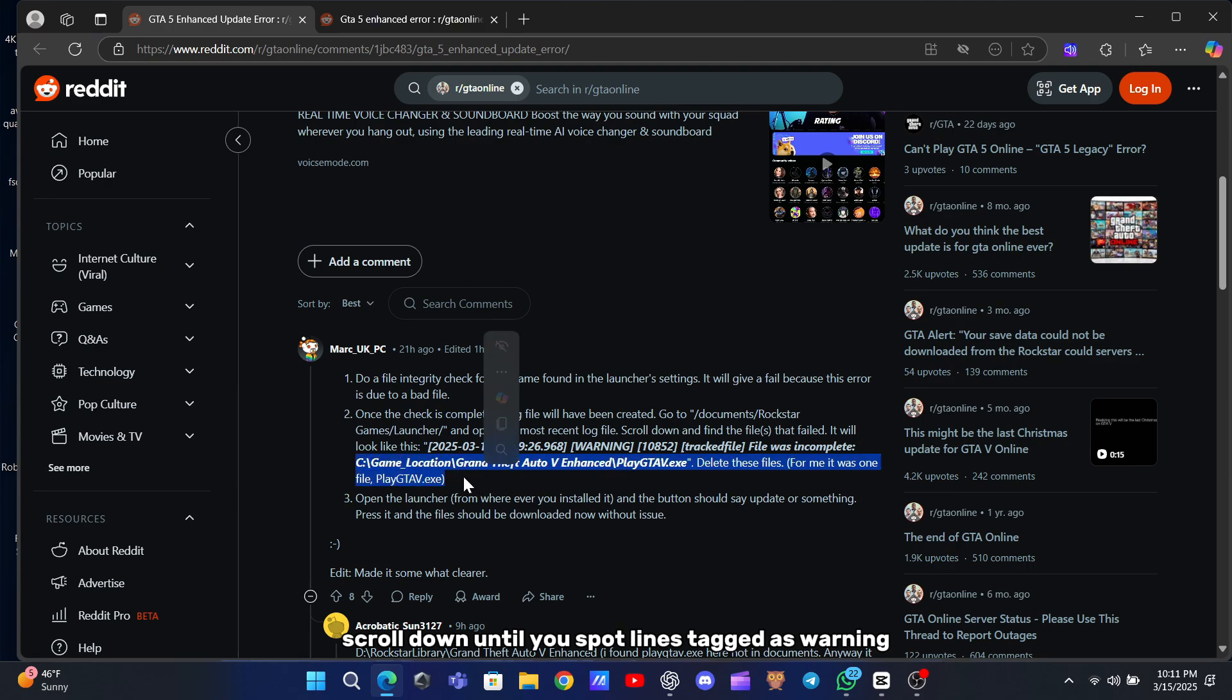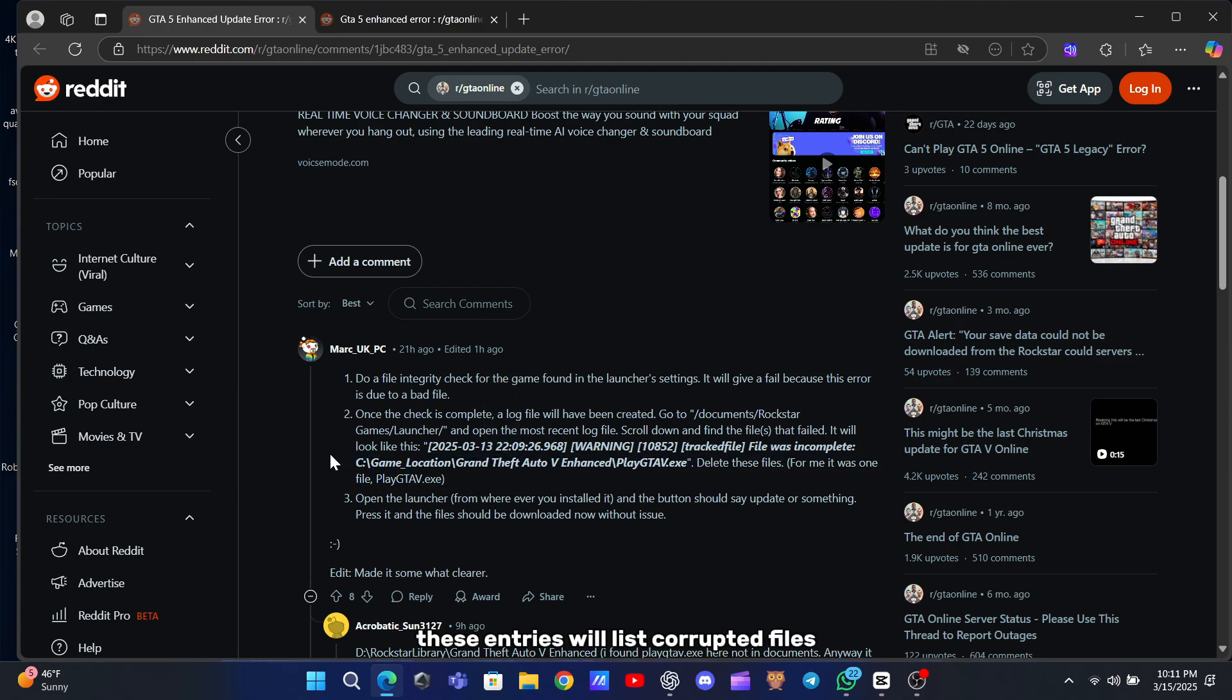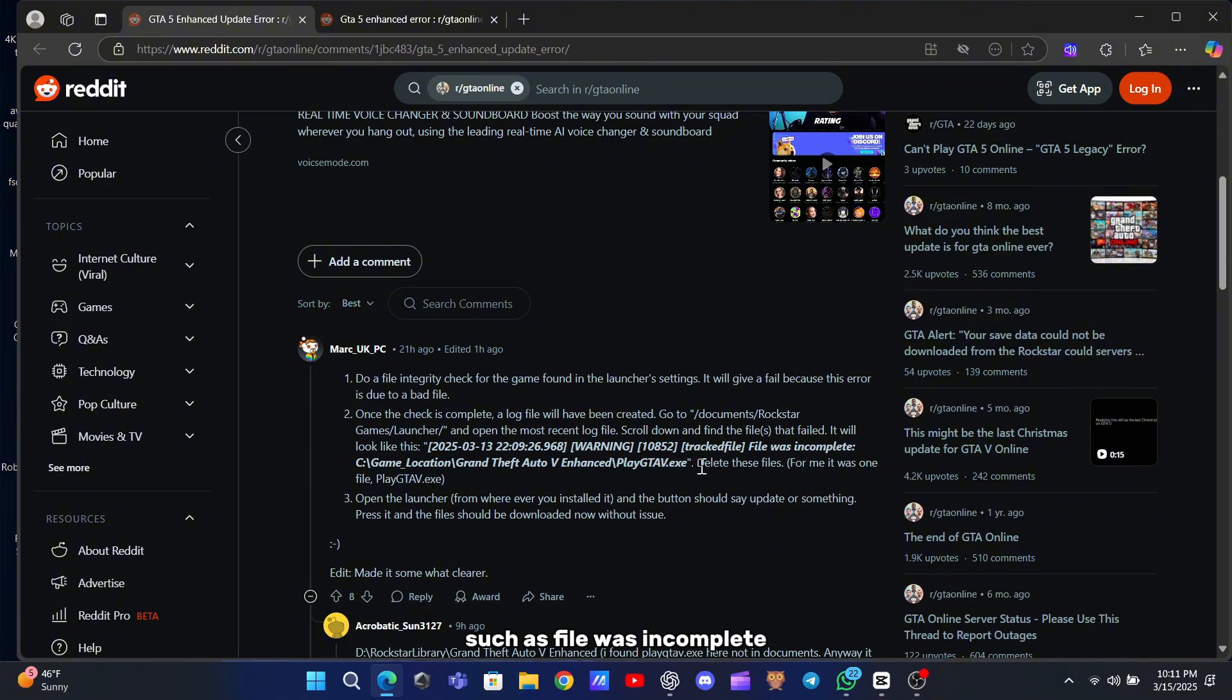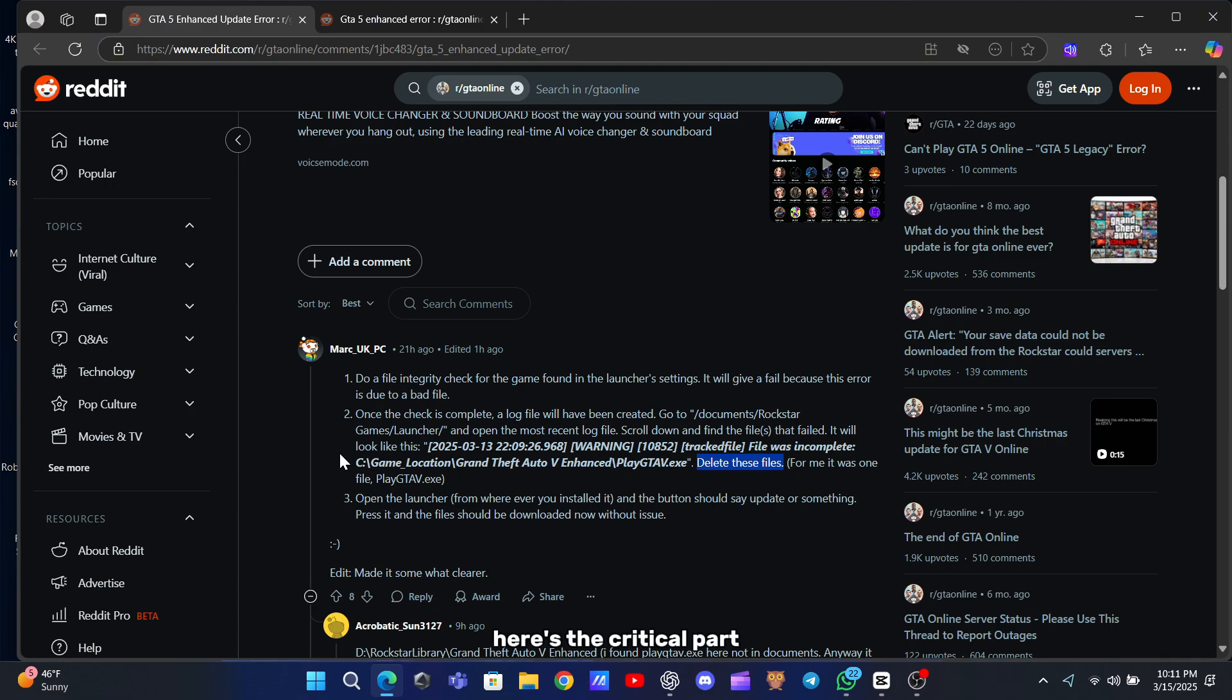Scroll down until you spot lines tagged as warning. These entries will list corrupted files, such as File Was Incomplete. See, GTA 5 PlayGTAV.exe. Here's the critical part.